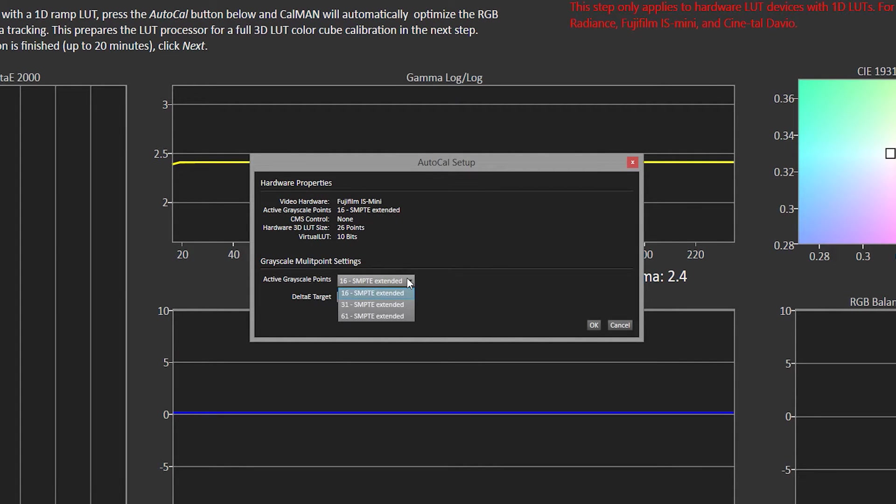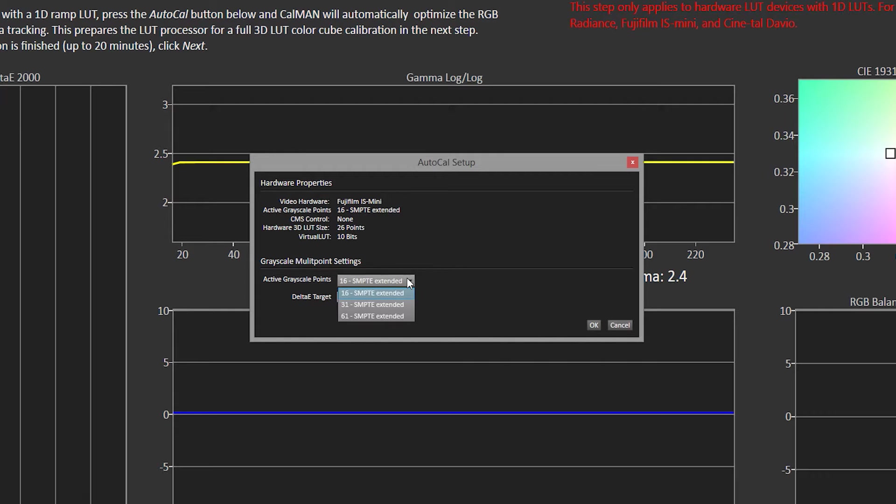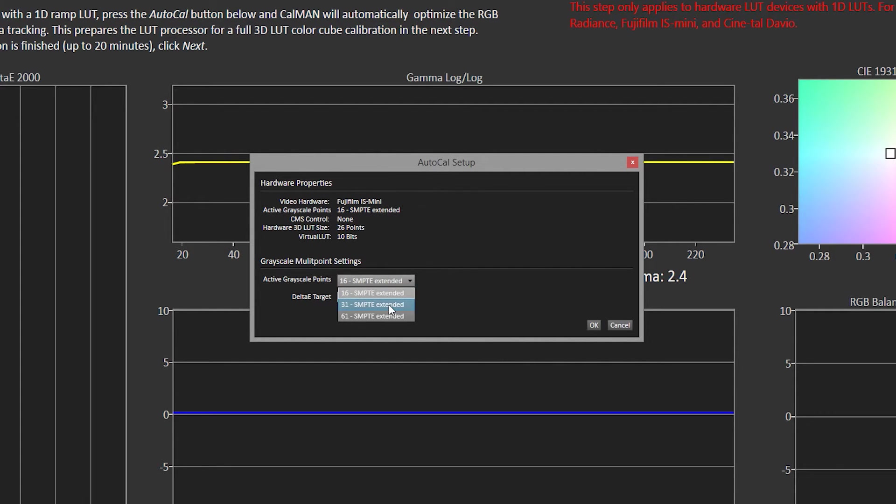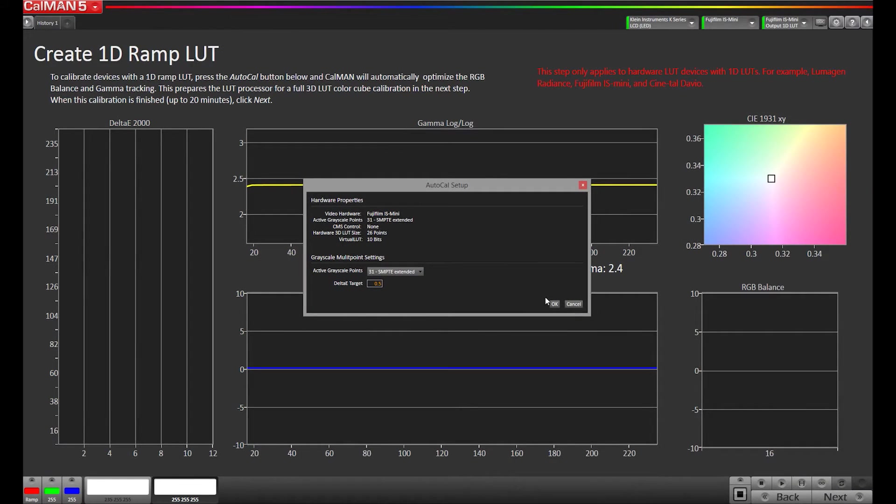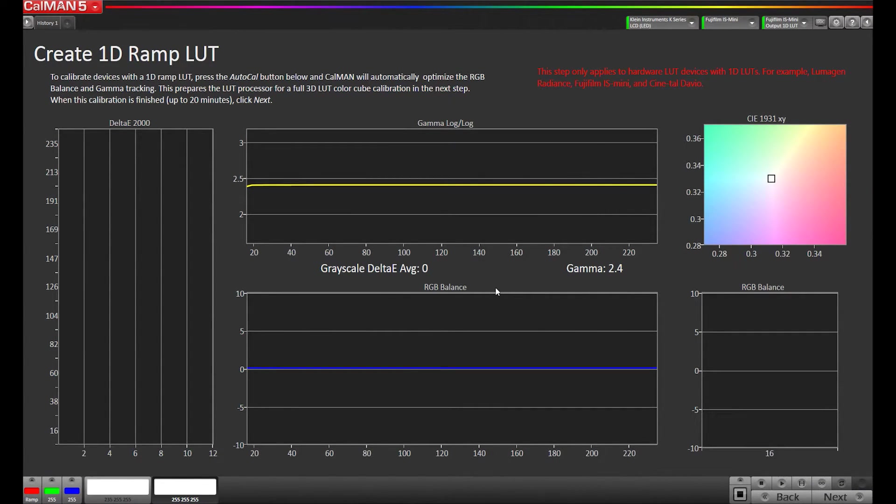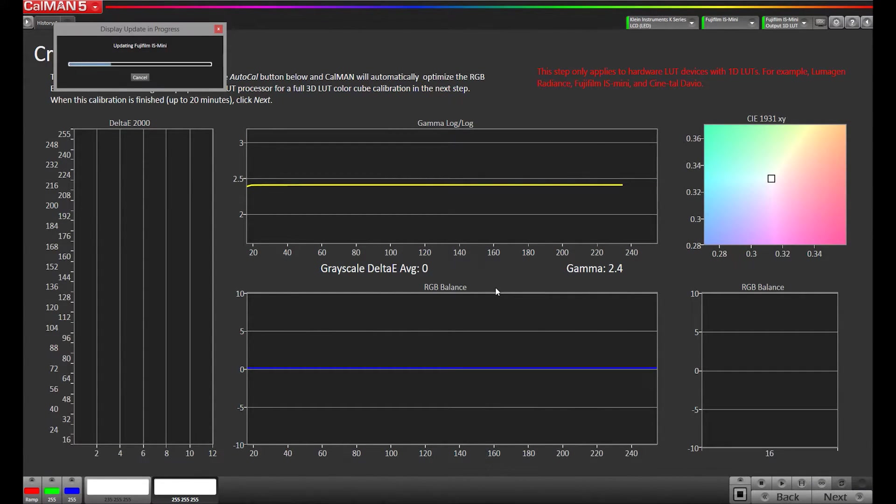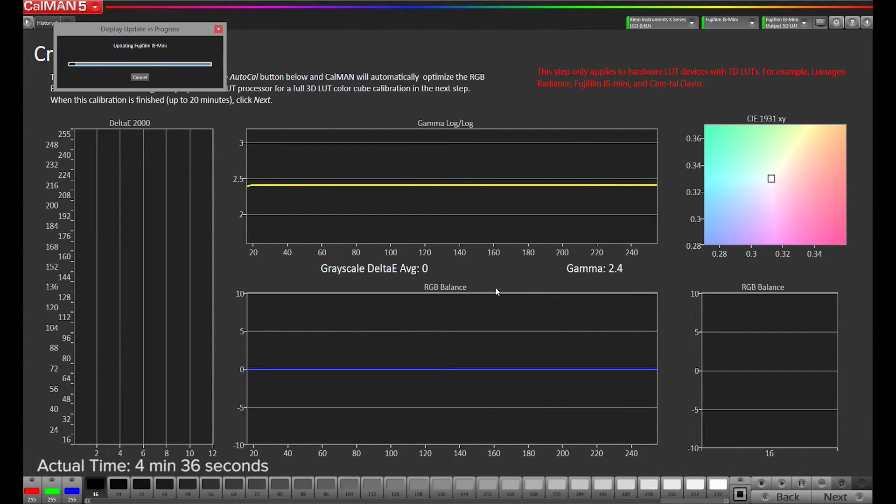We have an option of how many points we want to actually adjust. Now the Fuji IS-Mini, its 1D LUTs are actually a 10-bit LUT - they have 1,024 entries. So essentially this is how many points we're going to measure and then we do intelligent interpolation in between those points. I found 31 is a happy medium between 16 and 61. If you get good results with 16 then that's fine, but I usually just start with 31. You'll hit OK and it's going to run through its auto-cal process for a few minutes.